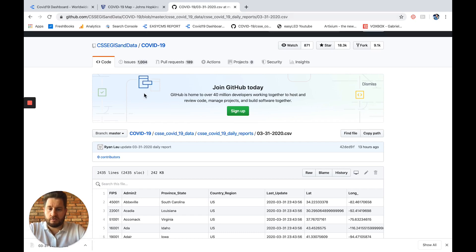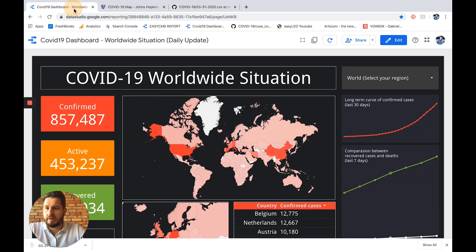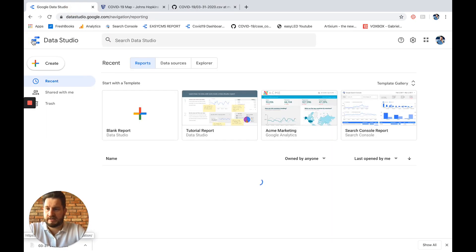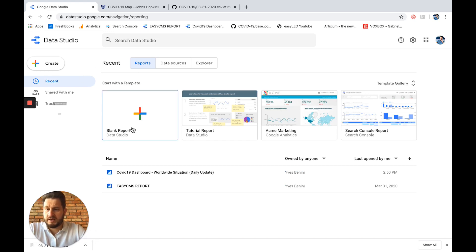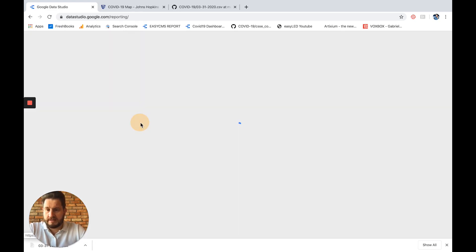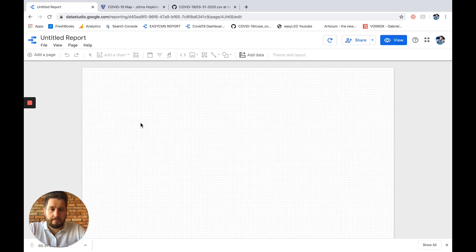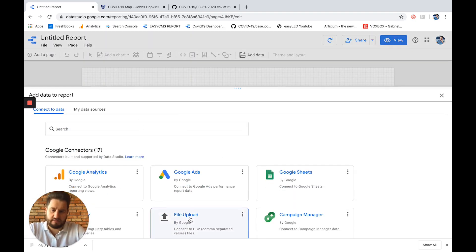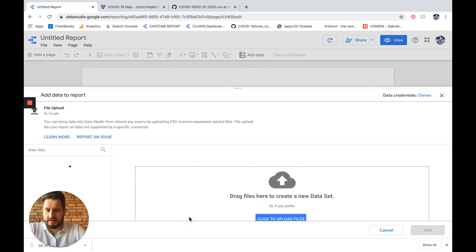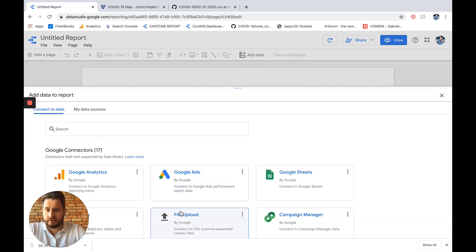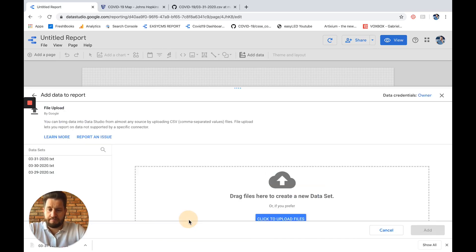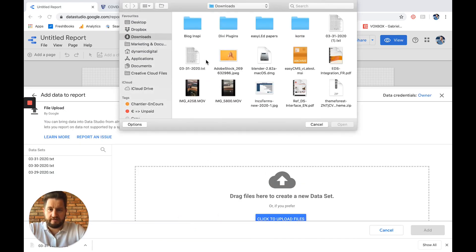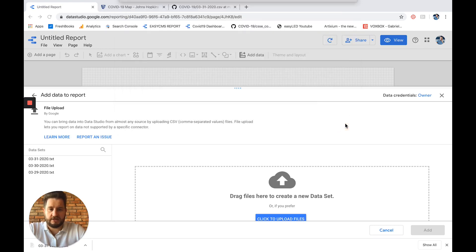I got some data here and I will click option or shift and I will download what is called a CSV file. So once I've done this, I will go back to my Google Data Studio and I will just create a blank report. I click here and my report is blank.